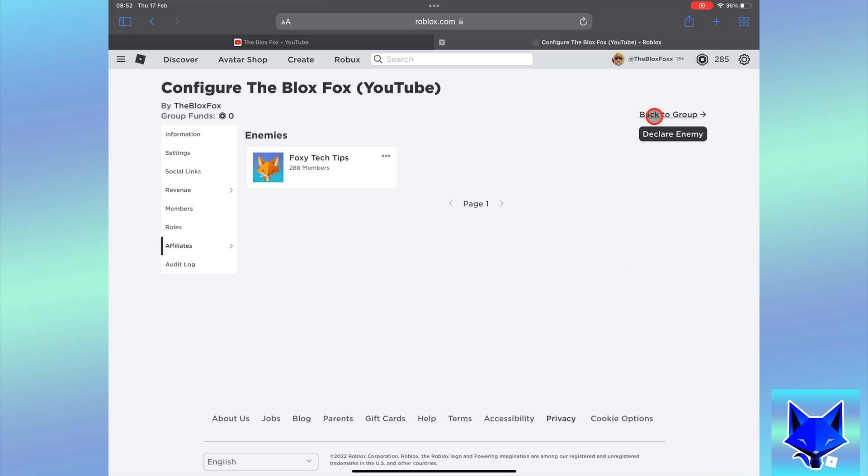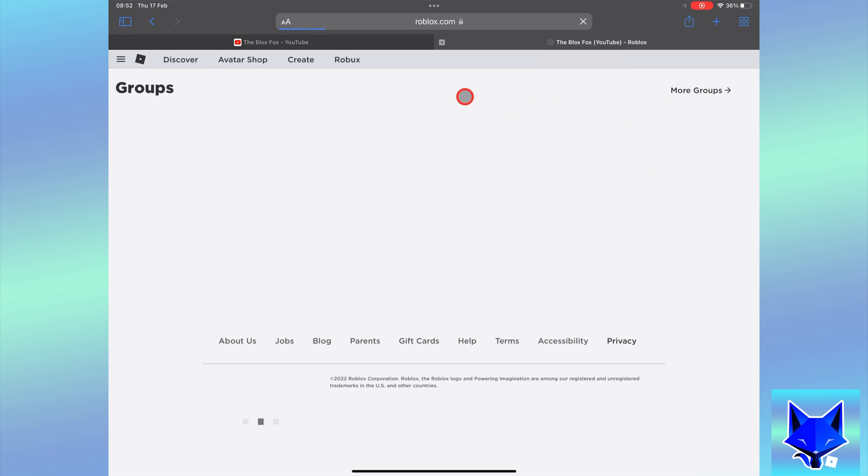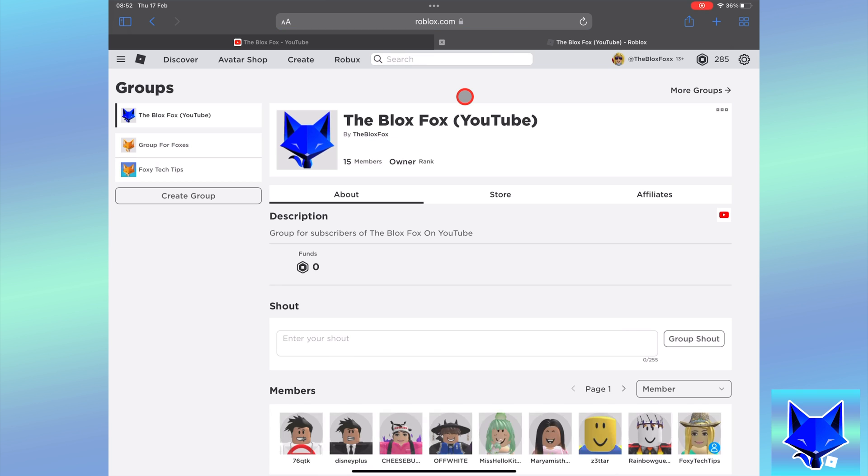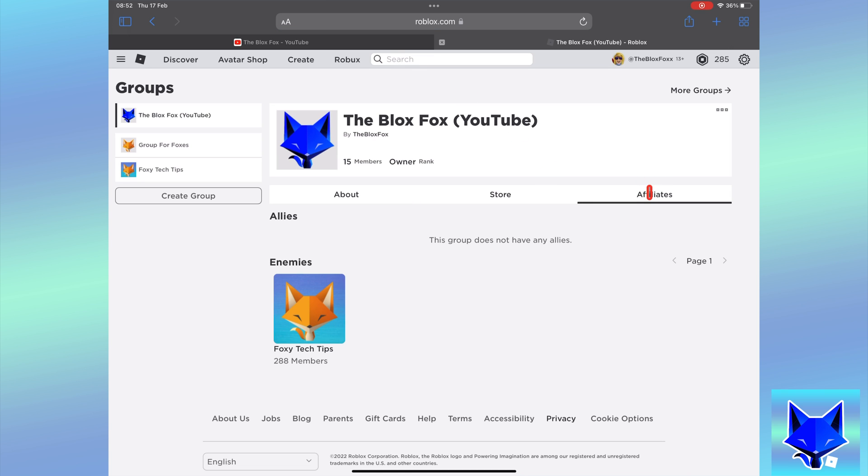And that draws an end to this tutorial. Please like the video if you found it helpful, and subscribe to The Blox Fox for more Roblox tutorials and guides.